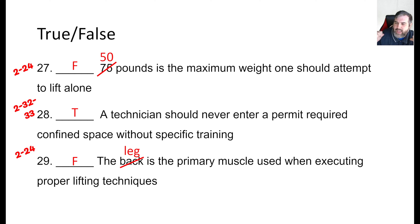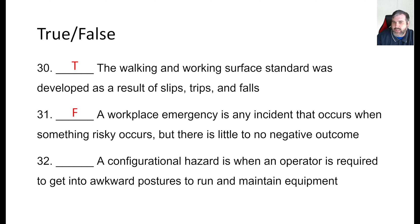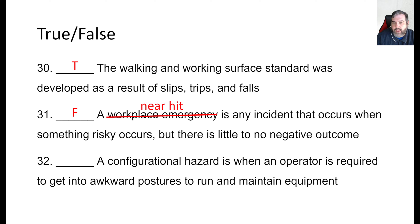Remember, when people put on that back brace, that's called the Superman effect — they think they can do it, but they can't. The walking and working surface standard was developed as a result of slips, trips, and falls — yes, that is true. A workplace emergency is any incident that occurs when something risky occurs but there's little to no negative outcome — that is false. What they're describing is often called a near miss, but it's better to think of it as a near hit. Don't just think you're lucky — be careful. A configurational hazard is when an operator is required to get into awkward positions to run and maintain equipment — that would be true.